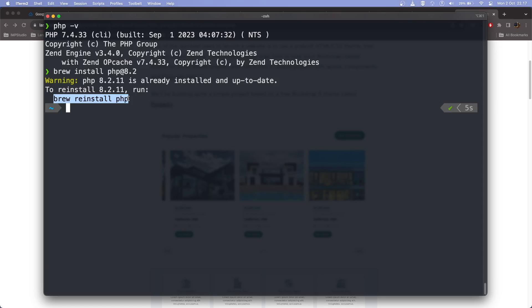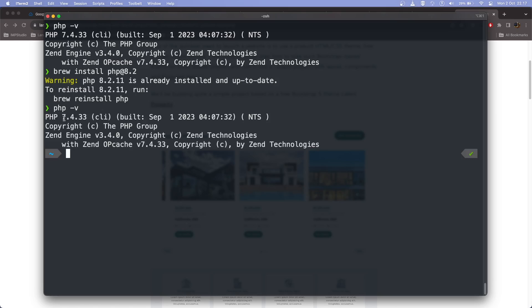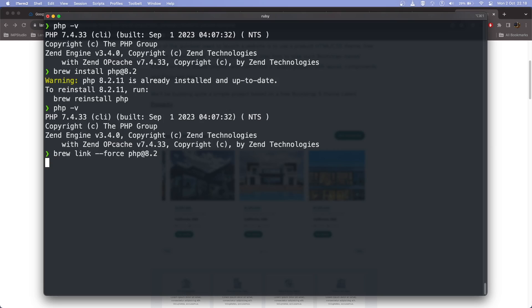After this install, when we check the PHP version it's still 7.4. So we need to change the configuration to make PHP 8.2 the default. The first command we need to run is 'brew link --overwrite php@8.2' and hit enter.